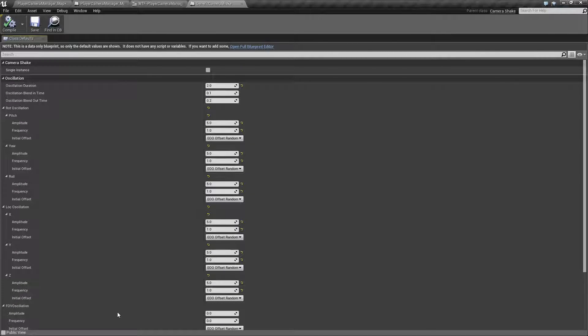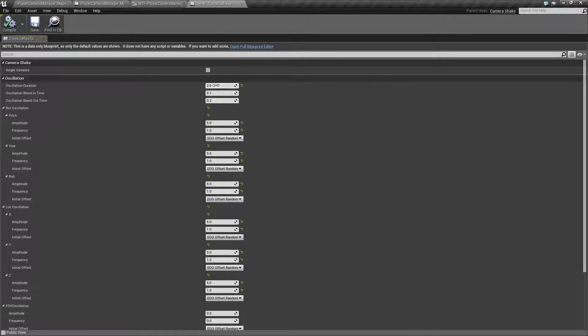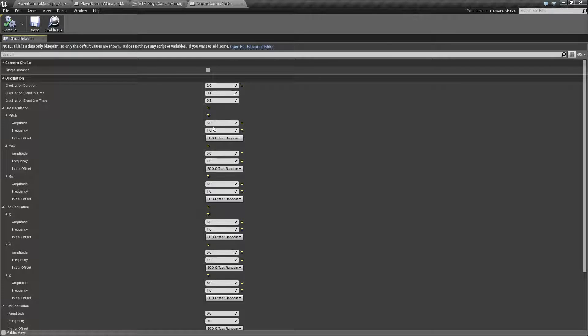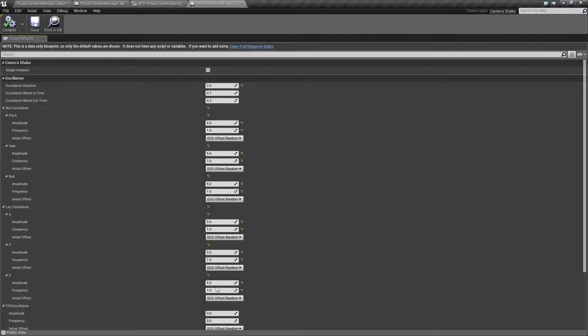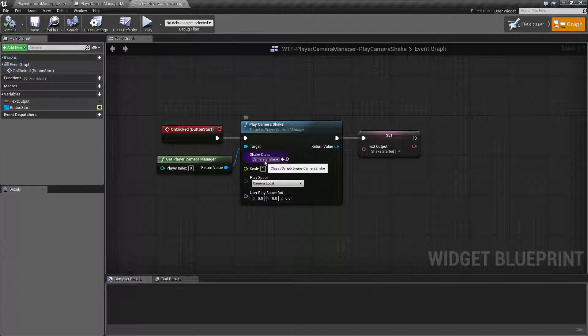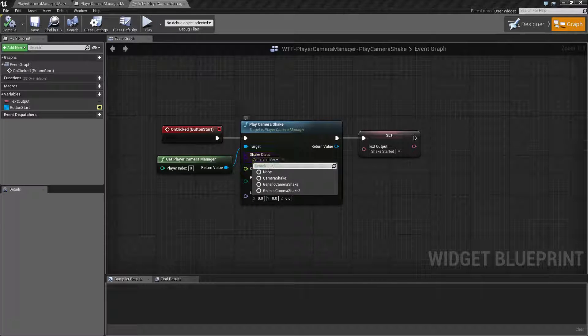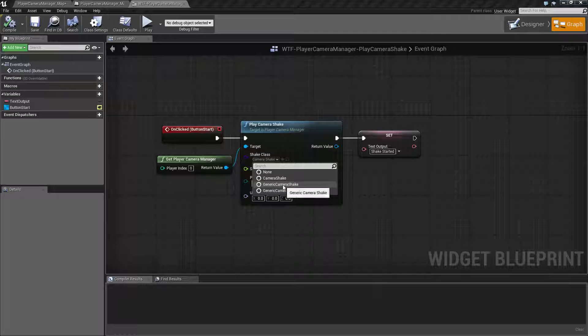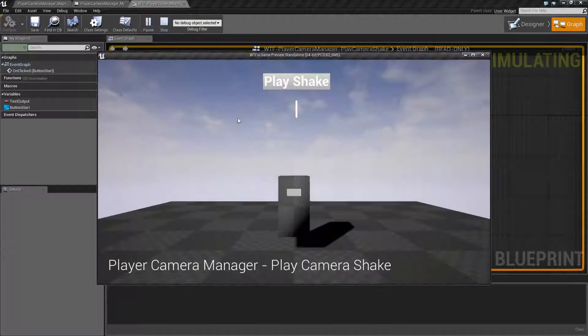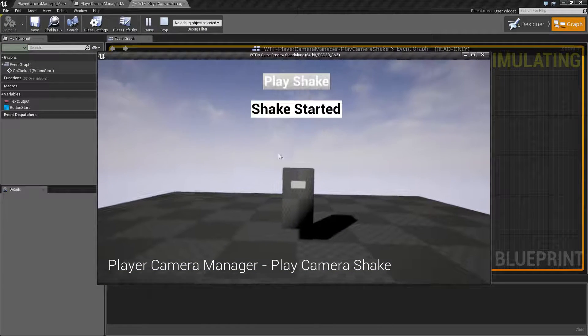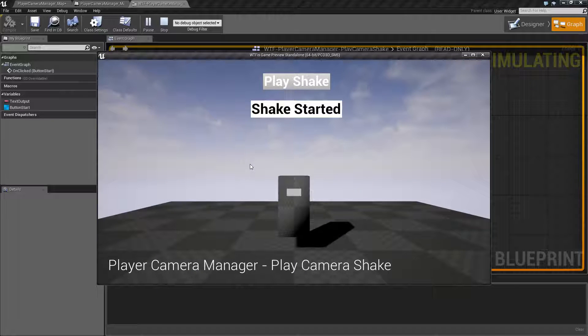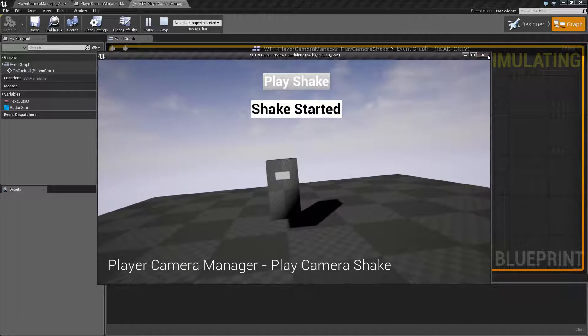Basically for my example, I've just set this up so over two seconds I'm gonna have a few different random degrees of rotation just slightly here and a few different random degrees of location, and that's it. So that way when I go in here and I choose my generic camera shake and hit play, it's gonna go ahead and play my settings inside my camera shake object.